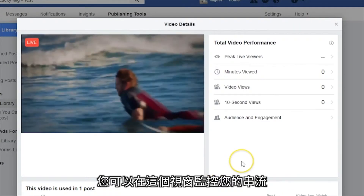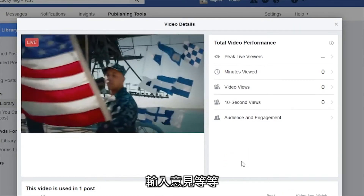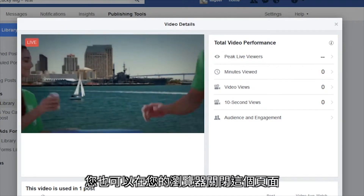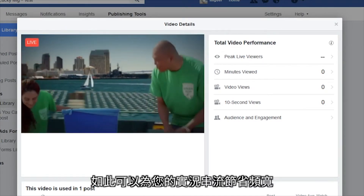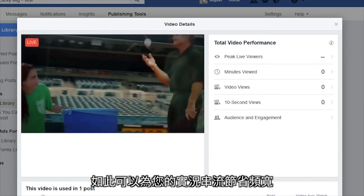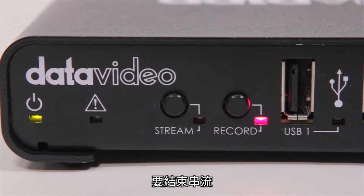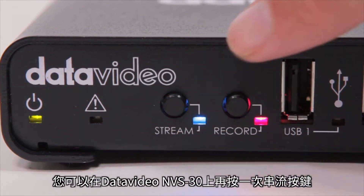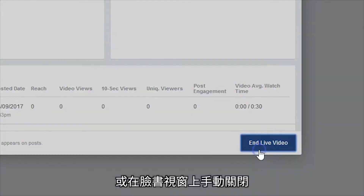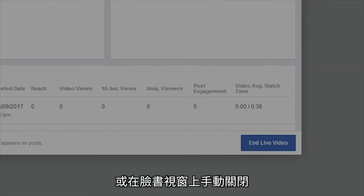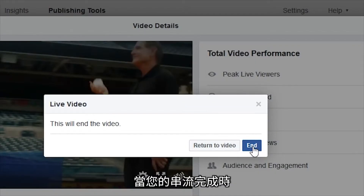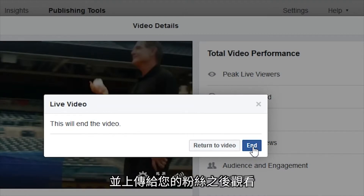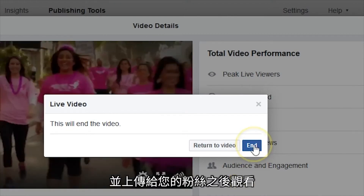You can monitor your stream from this window, answer comments, and more. You can also close this page in your browser to save bandwidth for your live stream. To end your stream, you can either press the Stream button once again on the Data Video NVS30 or you can manually end it in the Facebook window. When your stream is complete, a public video will be automatically created and uploaded for your fans to view later.